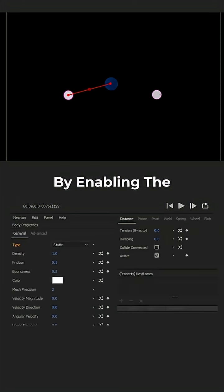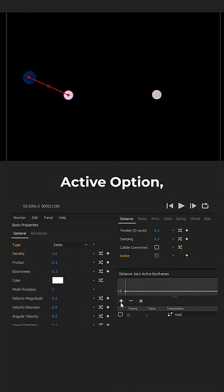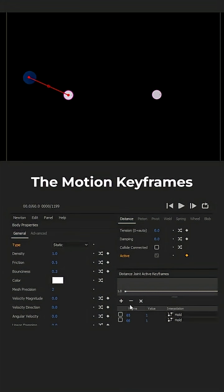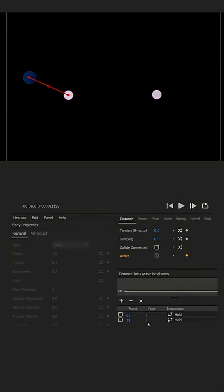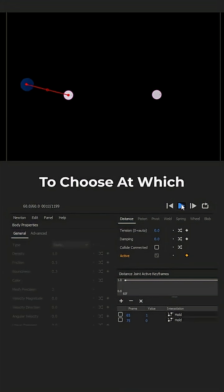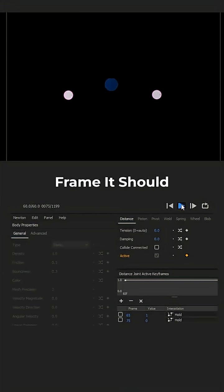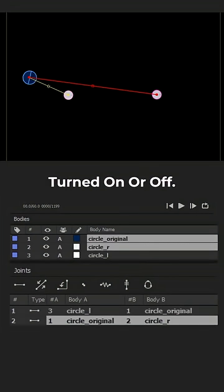By enabling the active option, the motion keyframes of our joint become active, and we just need to choose at which frame it should be turned on or off.